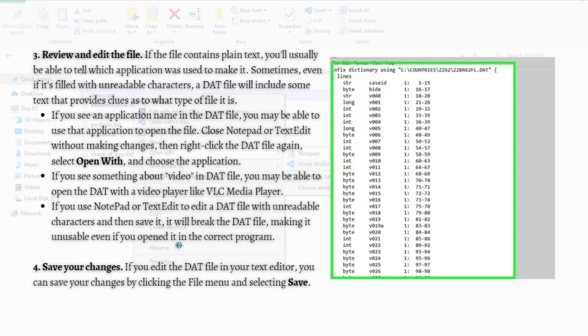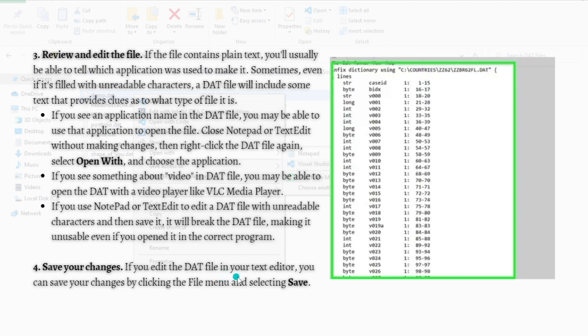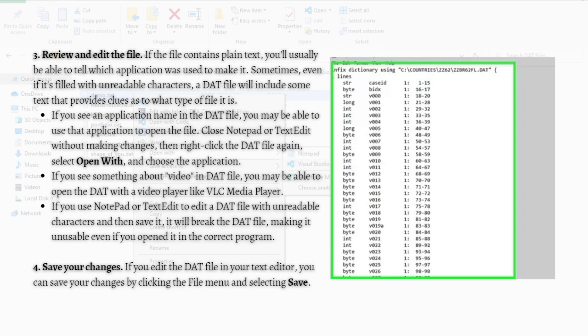For the last step, what you need to do is to save your changes. If you edit the DAT file in your text editor, you can save your changes by simply clicking the file menu and selecting the Save button.